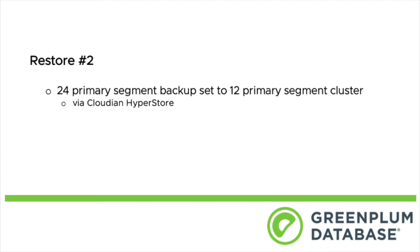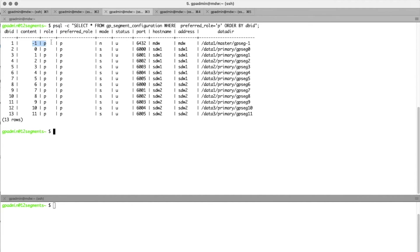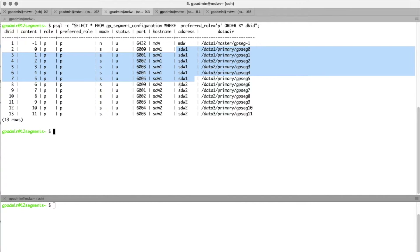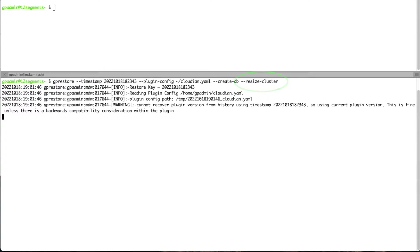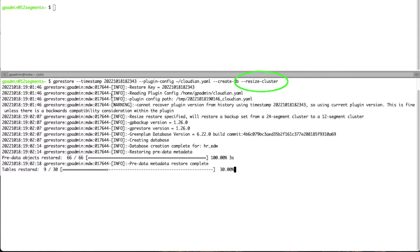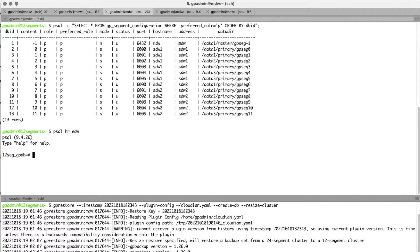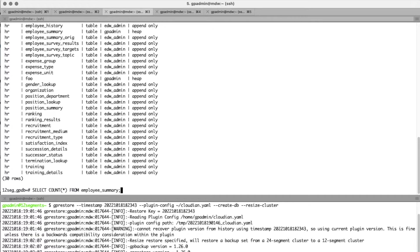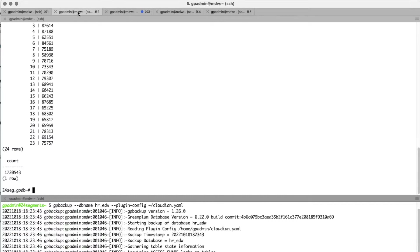For restore number two, we're going to take that same 24-segment backup set on Cloudian and restore to a smaller cluster of 12 segments. The 12-segment cluster has six segments per host across two hosts. We copy and paste the same GP Restore command since we're restoring from the same config file and same location. Using the resize cluster option, our restore is complete. We have our 30 tables, and the employee summary table has 1,720,543 records, matching the original 24-segment cluster.